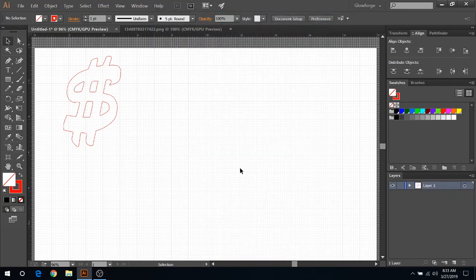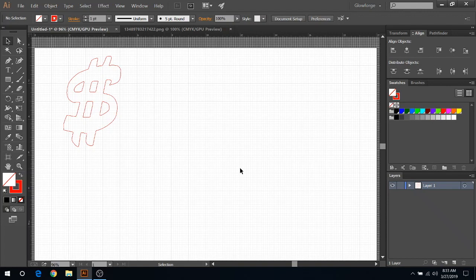So I hope this helped you guys out. That's basically how you turn a PNG or an actual graphic like a JPEG graphic into a cut path for you for solid black and white images. And we'll see you guys next time.